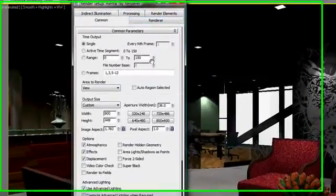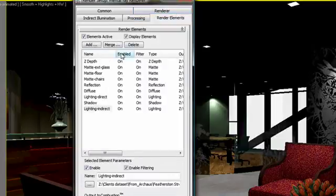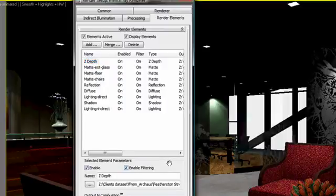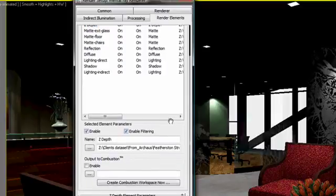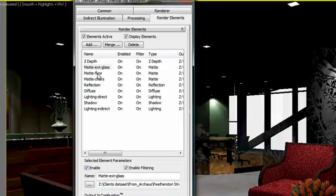I have set up this lobby scene which includes an animated camera with some render elements. Under the Render Element tab in my Render Setup window, I can see the list including Z Depth, Certain Matte, Reflection, Lighting and Shadow Pass.